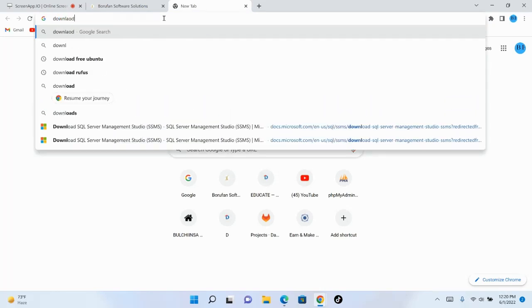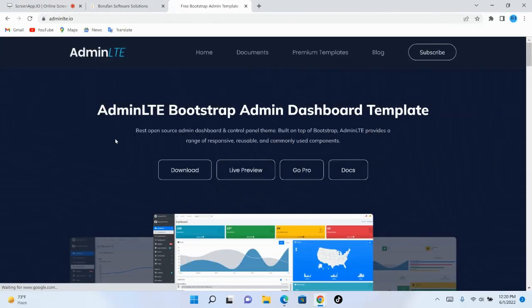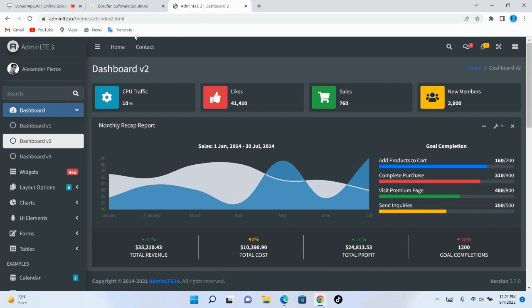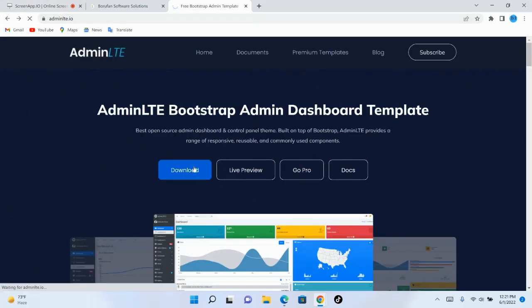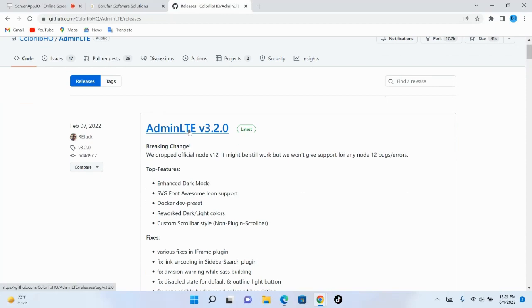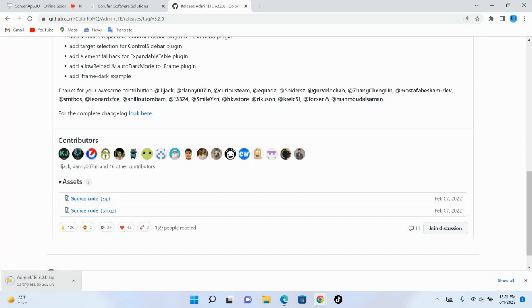First, download AdminLTE. AdminLTE is a well-known admin template. When you want to use CRUD operations to manage information, you can use it in a simple way. Download the admin template by clicking Download — it takes you to the GitHub repository. Click Latest, scroll down, and download the source code ZIP file. It is 27.7 megabytes.